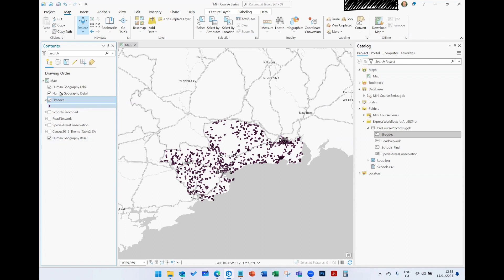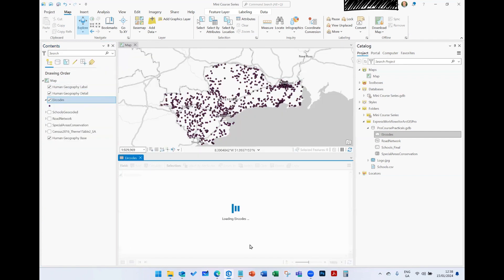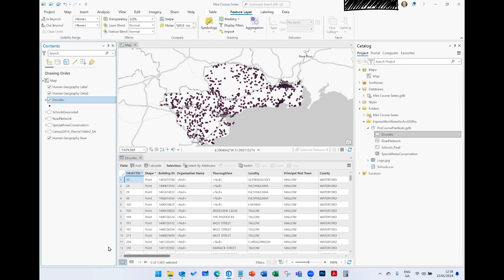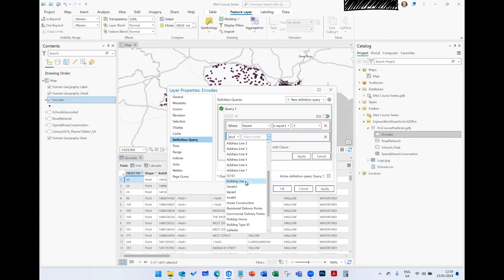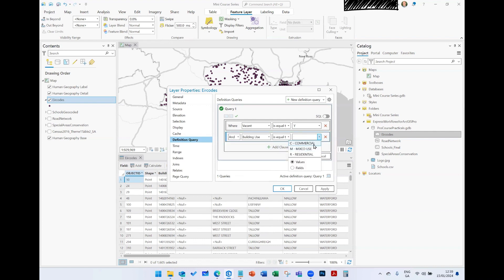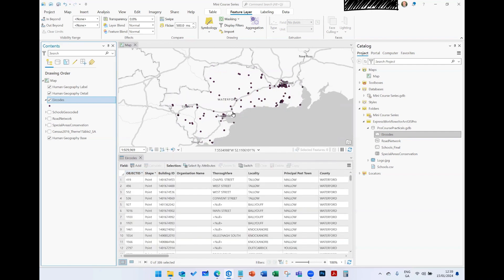After applying, it shows all records tagged as vacant. If I right-click and open my attribute table, I can see exactly how many properties are tagged as vacant — in this case 1,605. If my boss or client asks how many are vacant and also commercial, I can add another condition: where 'Vacant' equals 'Y' and 'Building Use' equals 'Commercial'. Hit Apply and OK, and it filters to show all commercially vacant properties.